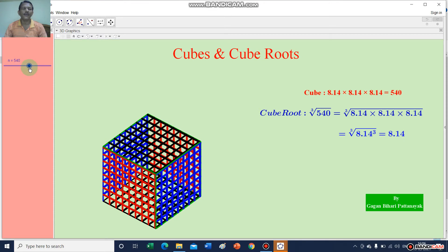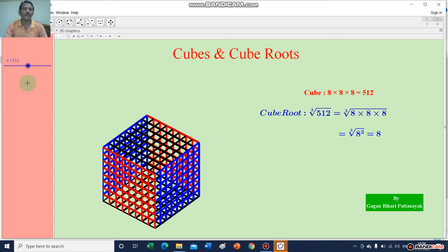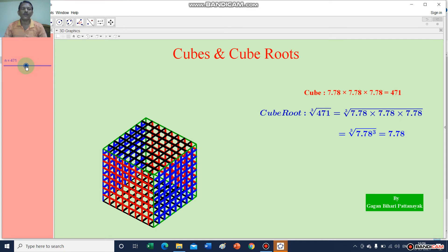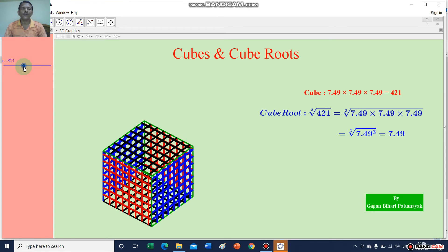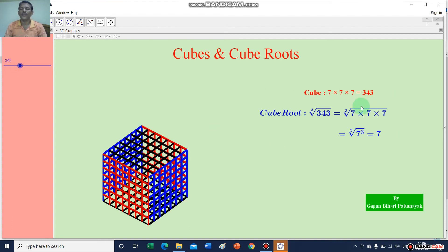Now for 8: 8 cubed equals 8 multiplied by 8 multiplied by 8, which equals 512. So the cube root of 512 equals 8. Like this, for 7 also you can find out the cube and then the cube root. The cube of 7 is 343, and the cube root of 343 equals 7.